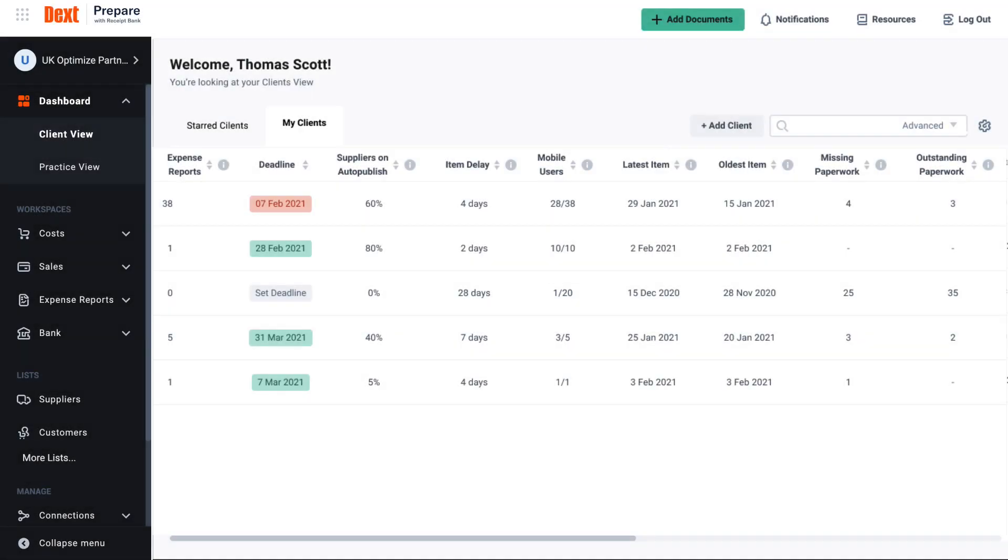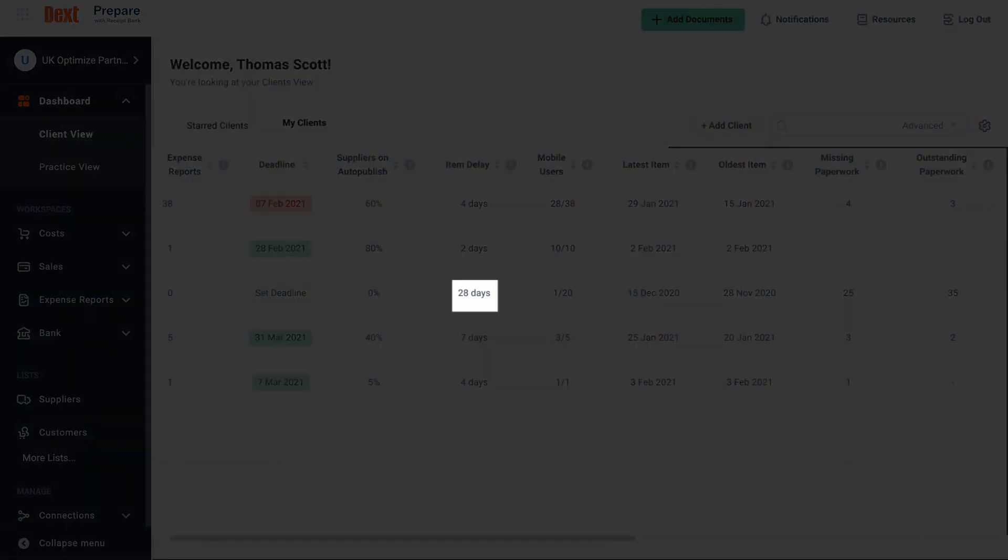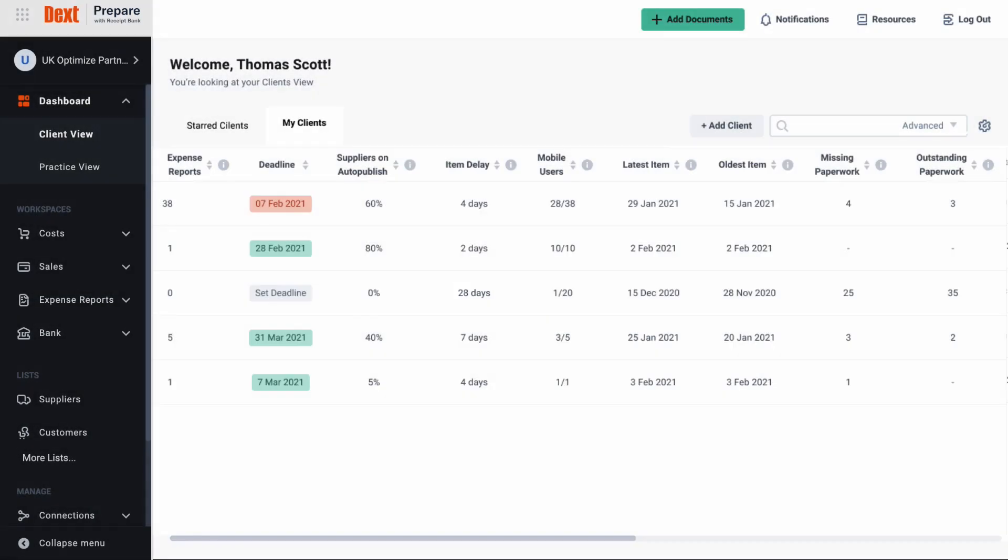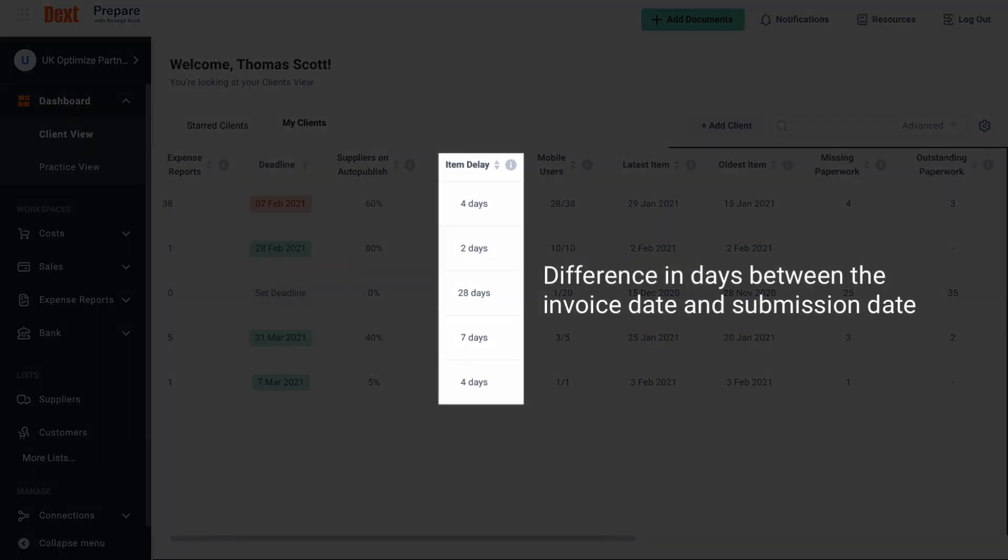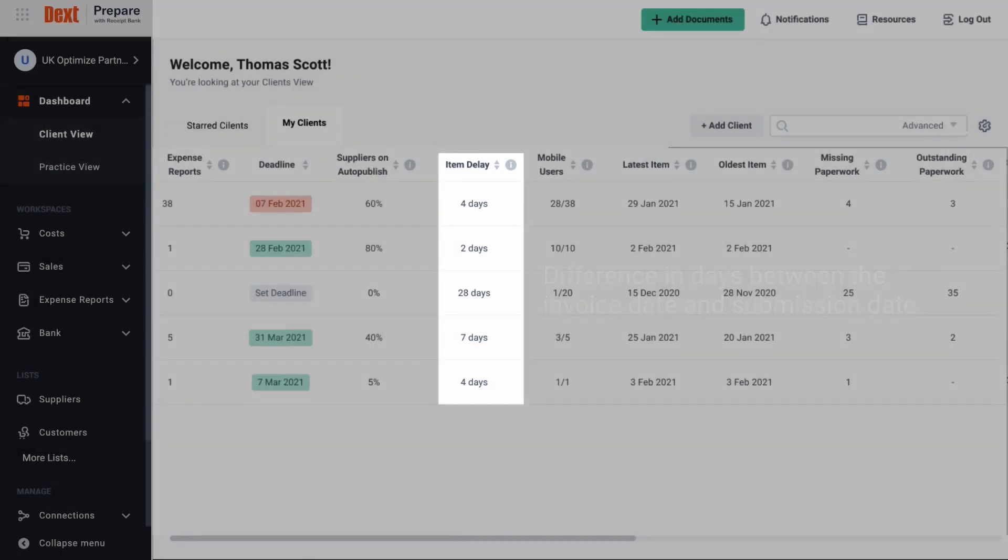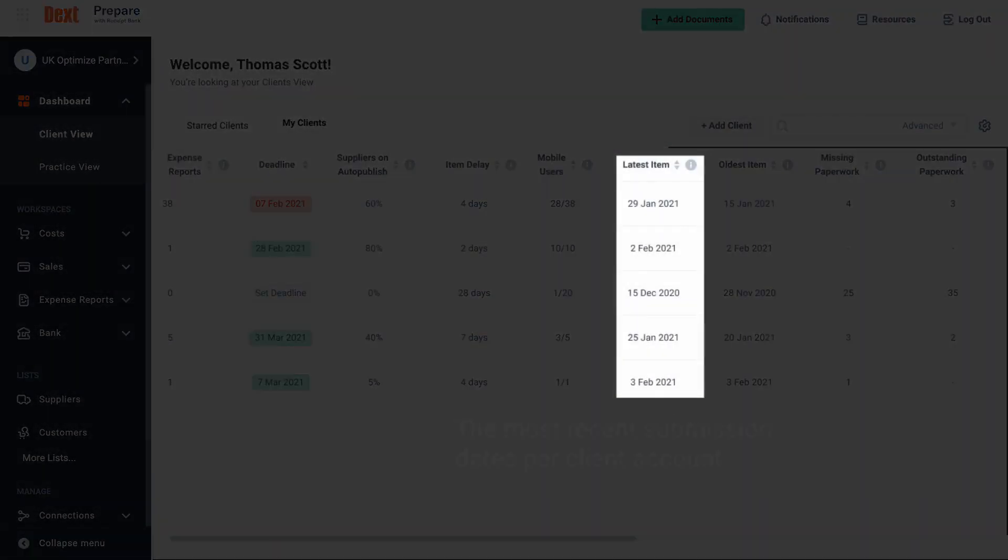We can also see that there is less regularity with the submissions seen here in a submissions delay column. This represents the average number of days between the date listed on an invoice or receipt and the date it was submitted to DEXT. Latest date is the date on which the last item was submitted to DEXT.